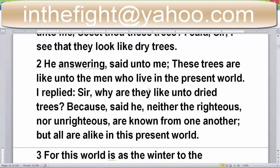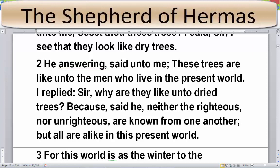Verse two: 'He answering said unto me, these trees are like unto men who live in the present world.' I replied, 'Sir, why are they like unto dried trees?' 'Because,' said he, 'neither the righteous nor the unrighteous are known from one another, but all are alike in the present world.'